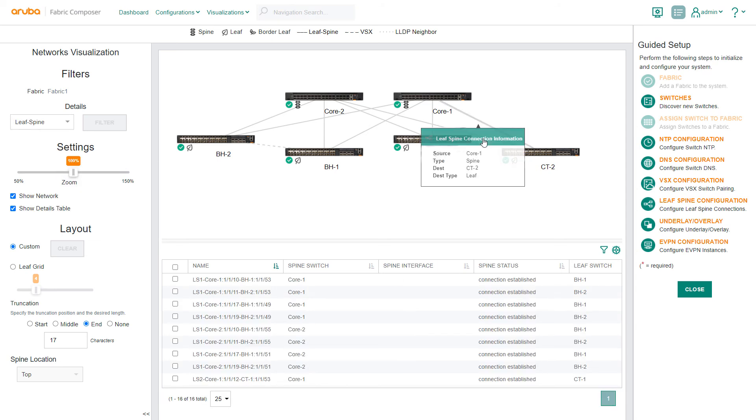The new VSX switch pair still needs an L3 routing configuration. We'll do that by extending the previously configured overlays and underlays.